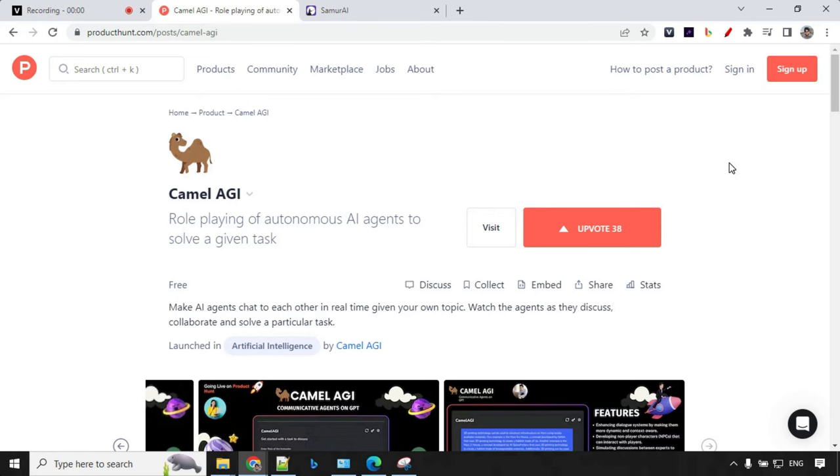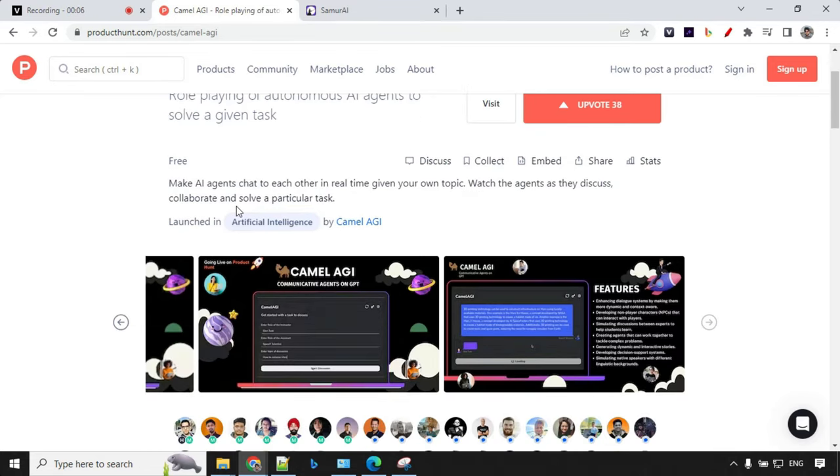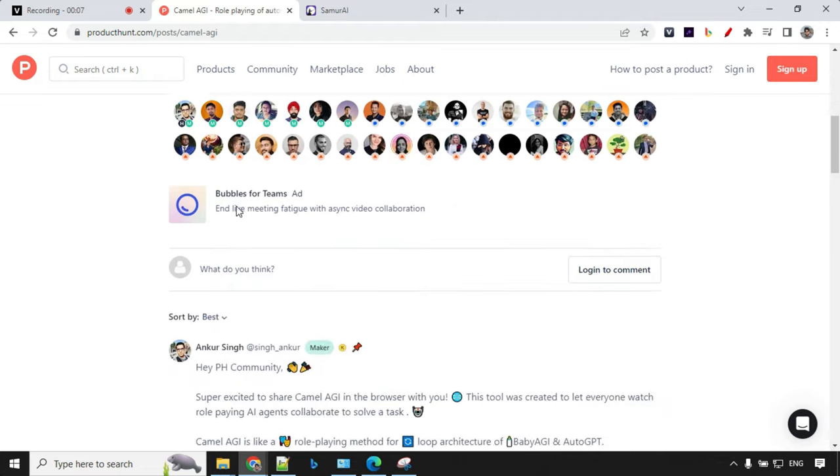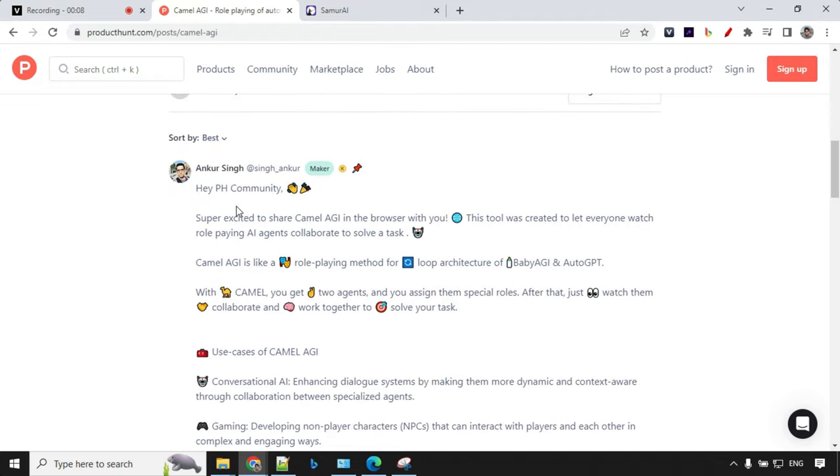The product is launched today, that is 21st April 2023 on Product Hunt, and if you go here you will find a little bit of details here.